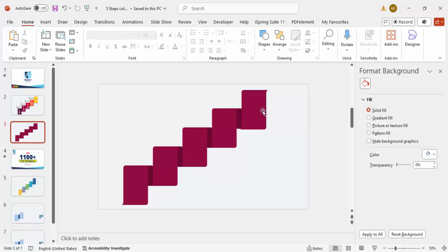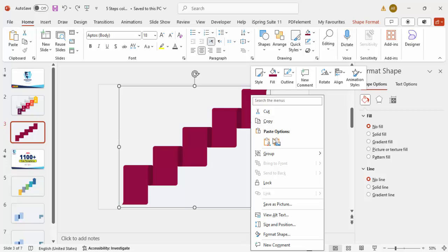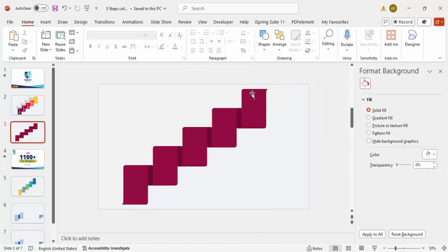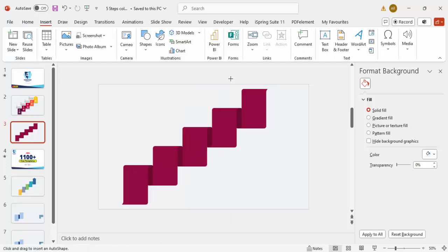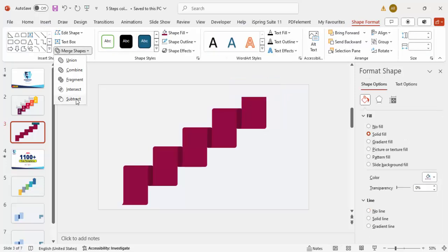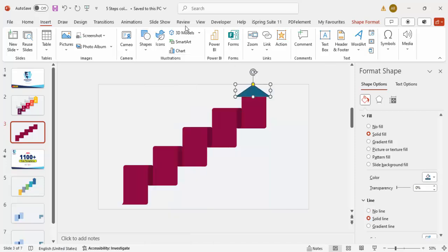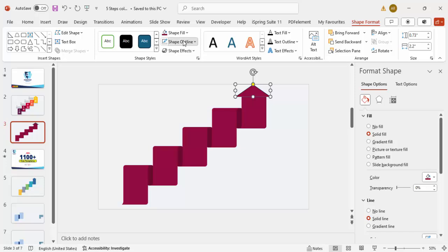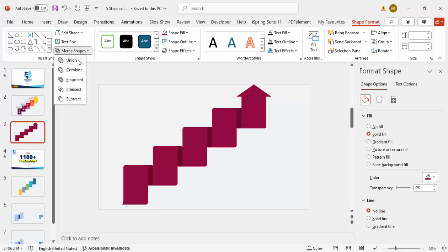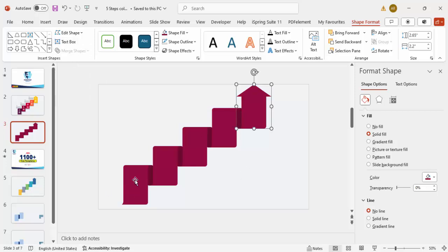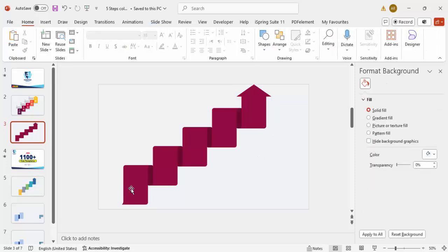Right-click, go to Group > Ungroup. To add an arrowhead at the top, go to Insert > Shapes, draw a Rectangle at the top, and subtract it using Merge Shapes. Then from Basic Shapes, choose the Triangle, draw a small triangle, give it the same color, set shape outline to no outline, align it, and select both the rectangle and triangle — go to Merge Shapes > Union.